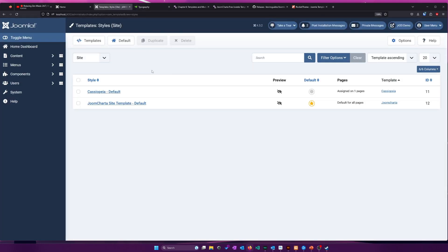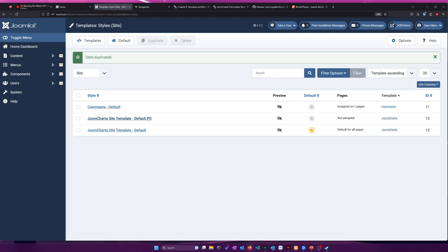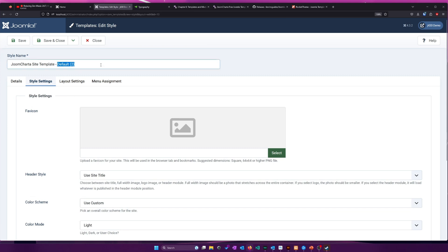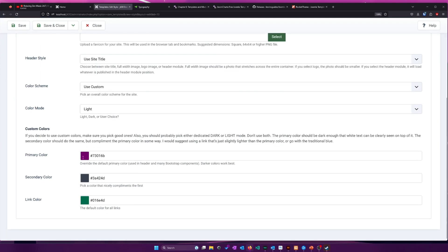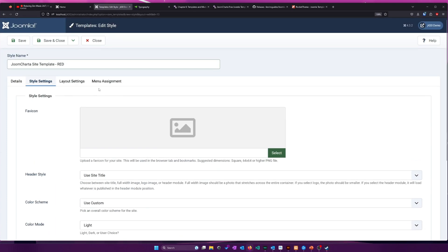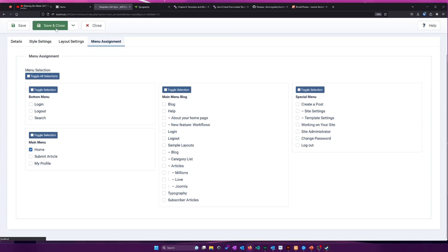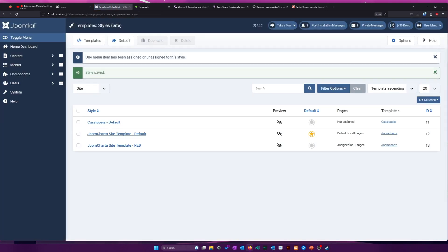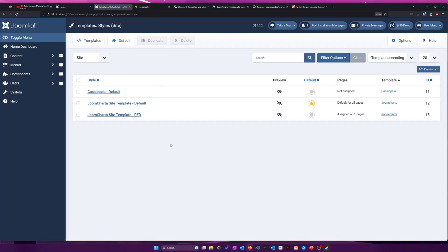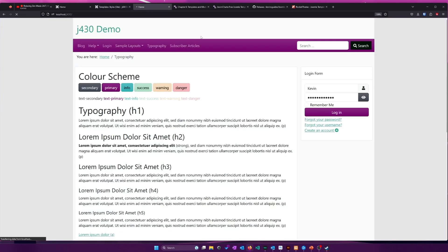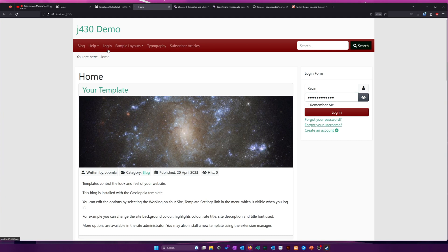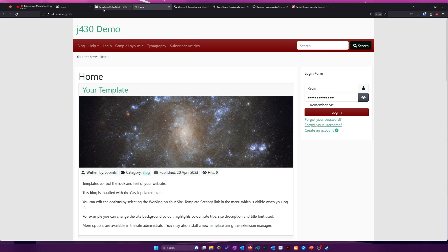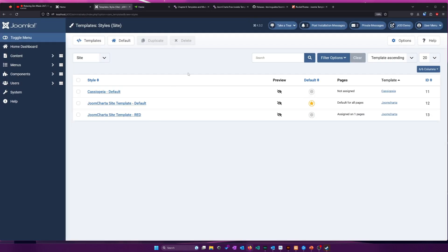And one thing of note with template styles is we can actually duplicate them. And then we have two different versions of the same template. But now I have two copies of Joom Charta. So say I wanted to make like this copy, I don't know, red. And the primary color here is going to be red. And then I want that to be my homepage. Save and close that. And since it had already on the other one, it took that off of Cassiopeia, I believe. Yeah, just took it, stole it. Now I have red on the homepage and then everything else should have that purple color, right? If I go to homepage, okay, it's red. If I go anywhere else, okay, it's purple again. So you can see it's a powerful way you could customize different areas of your site if you need to. Like some of your pages, maybe you want them to look a little different or you want to use a slightly different like layout or different settings under that particular template style. So that's how you would go about doing that.